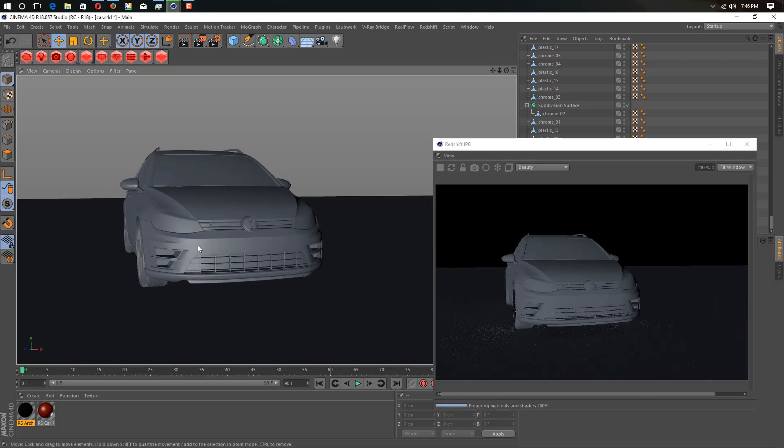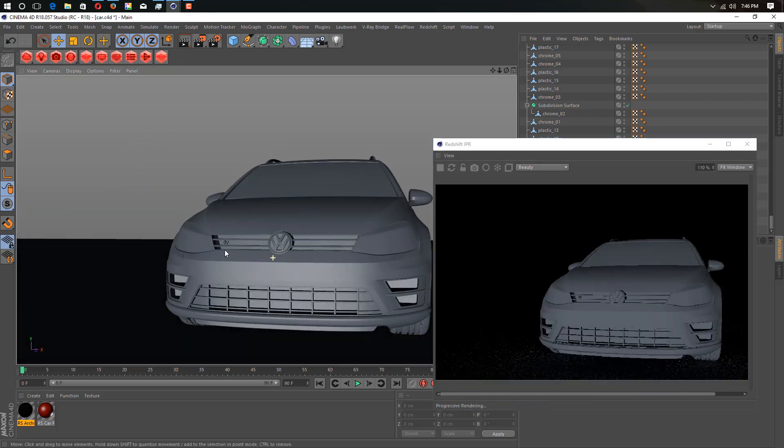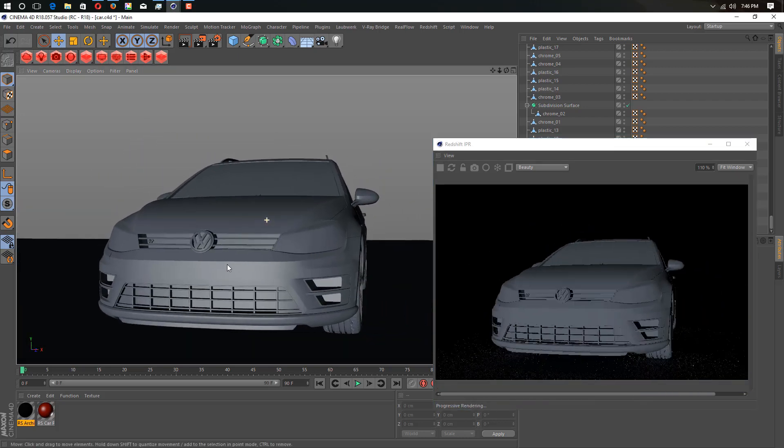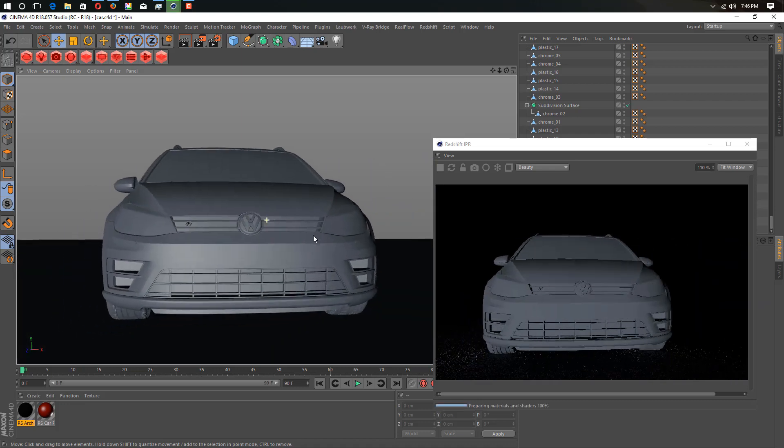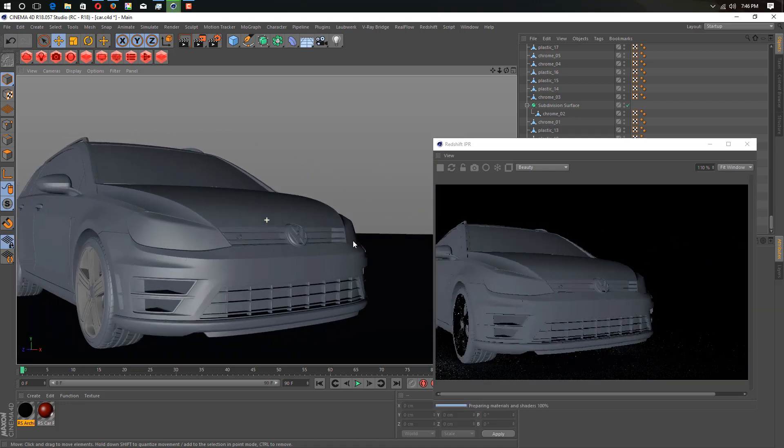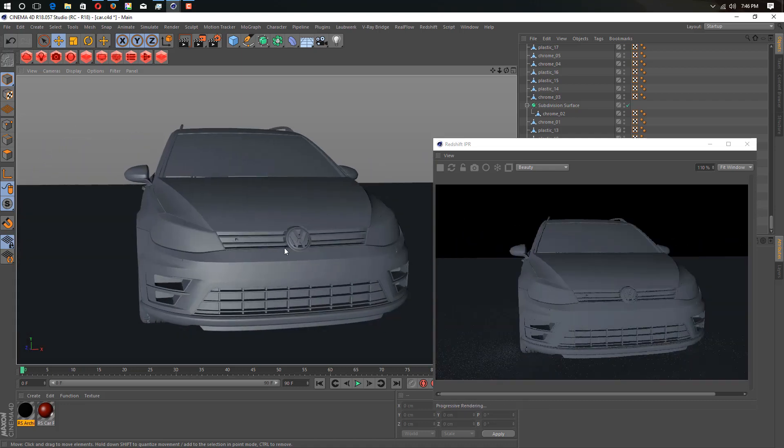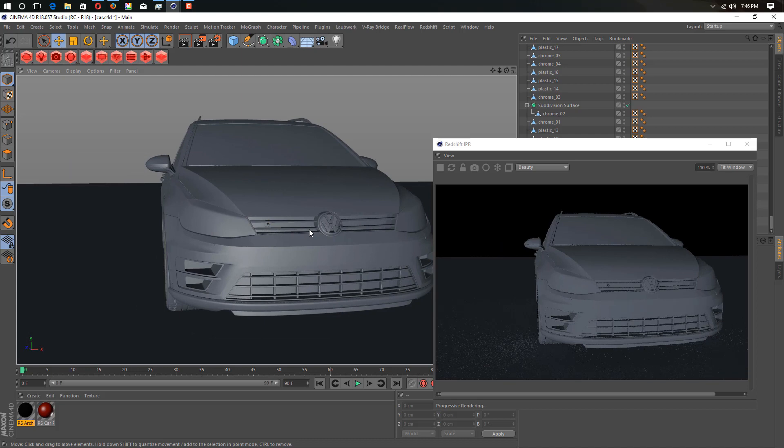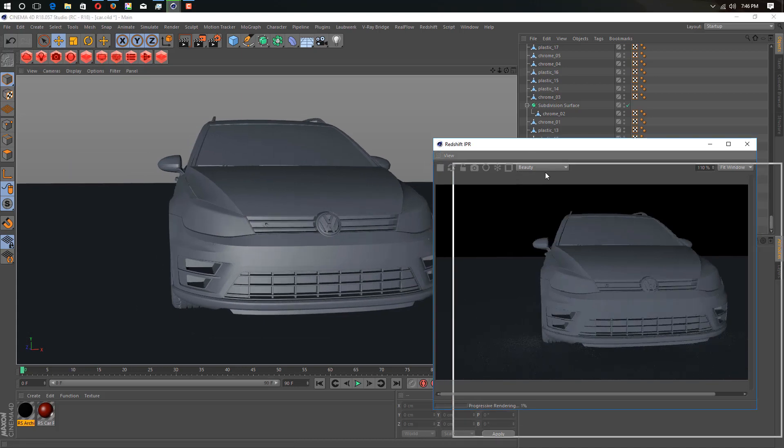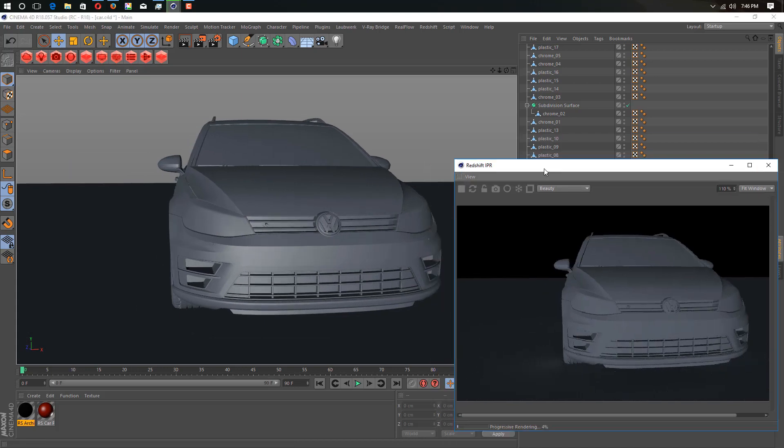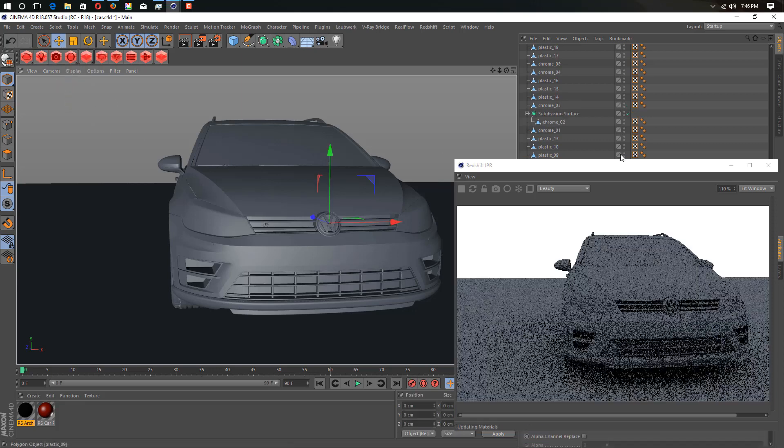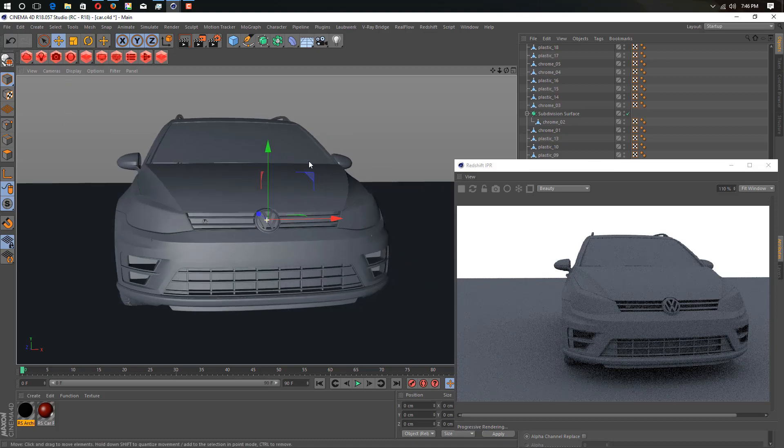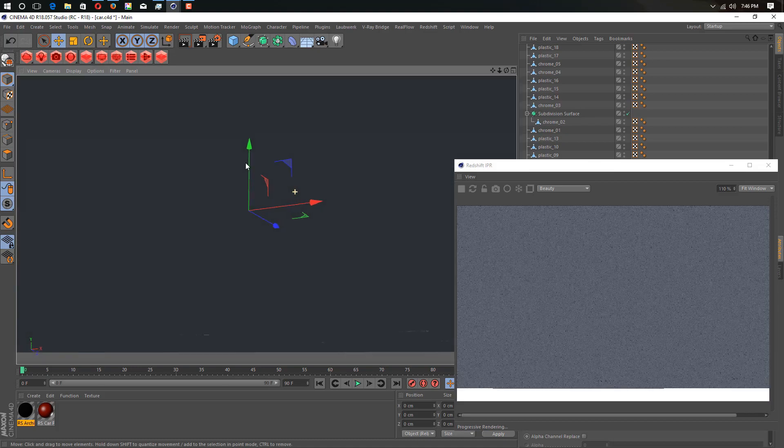We have this car. Global Illumination is active, but it's not looking good. What we need to do now is create an environment for it. For the environment we use dome light. Just go into Light and create a dome light.